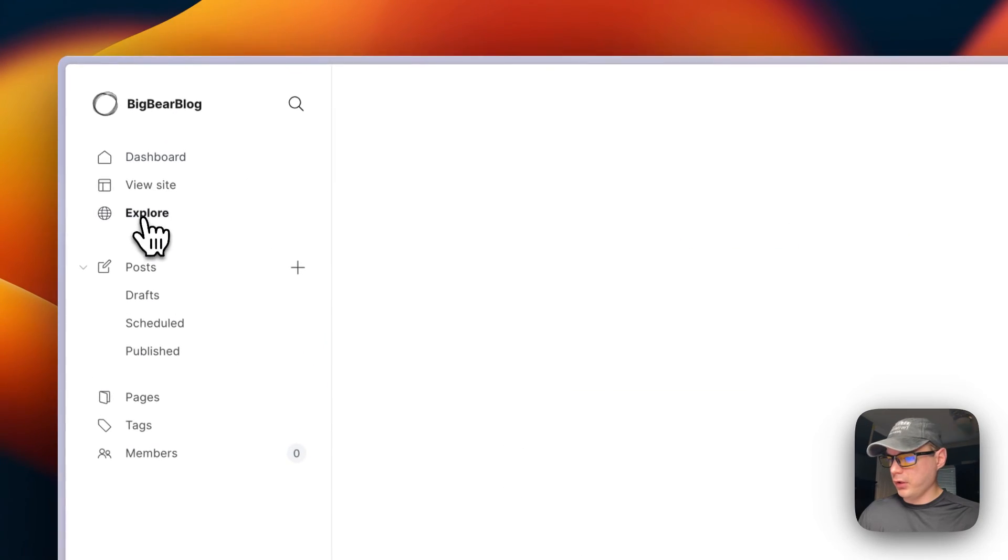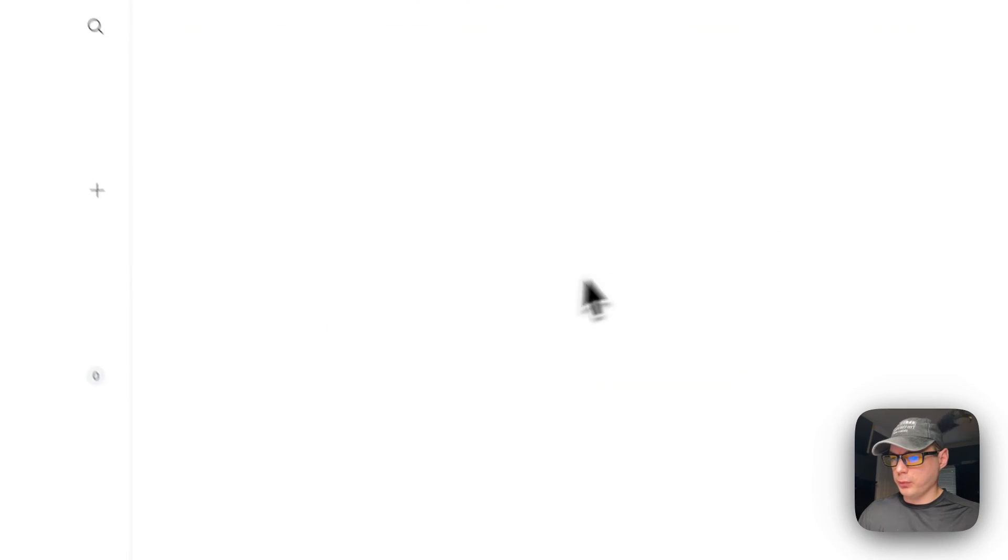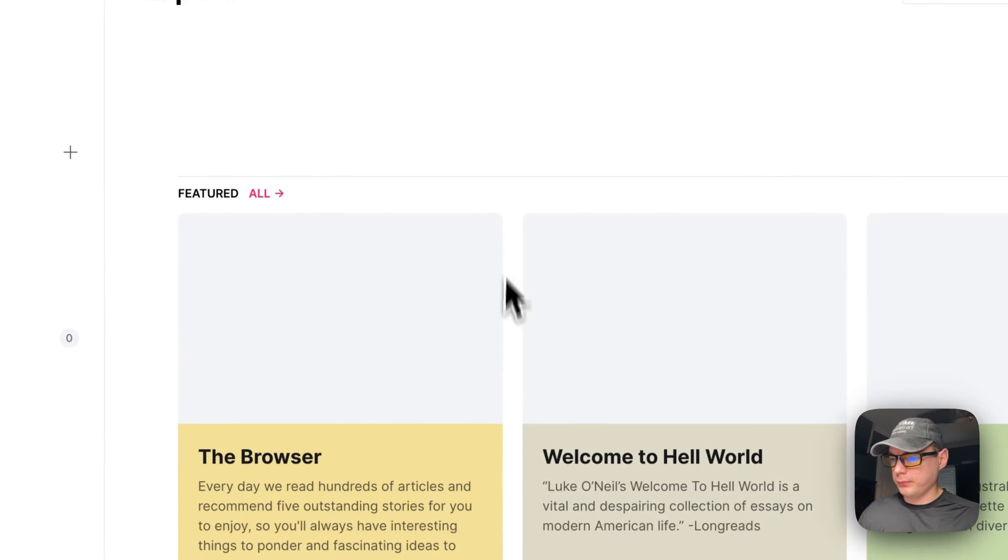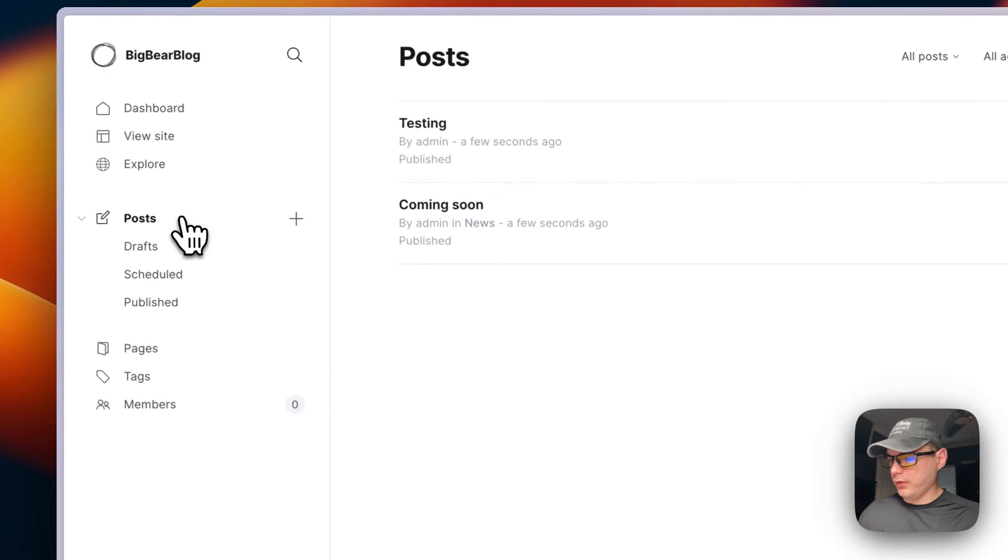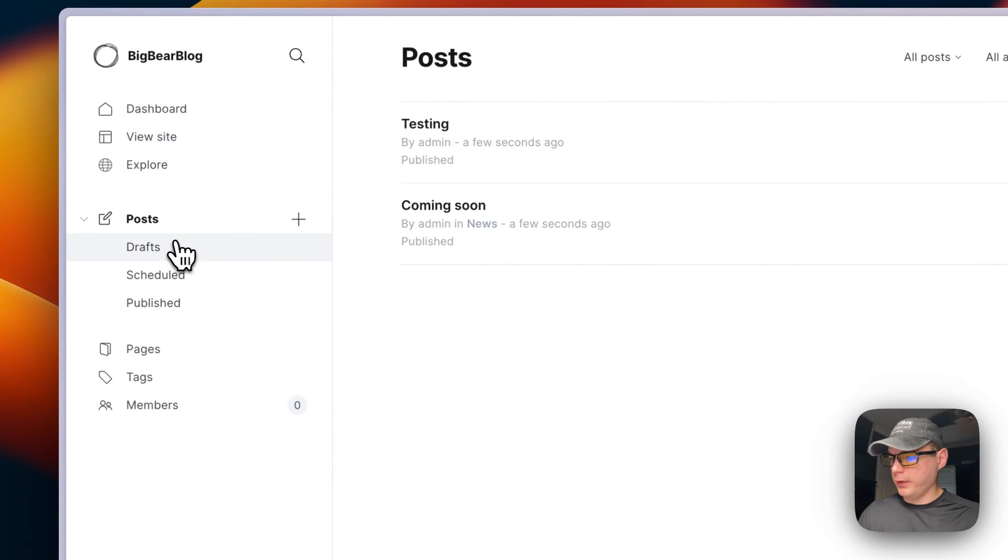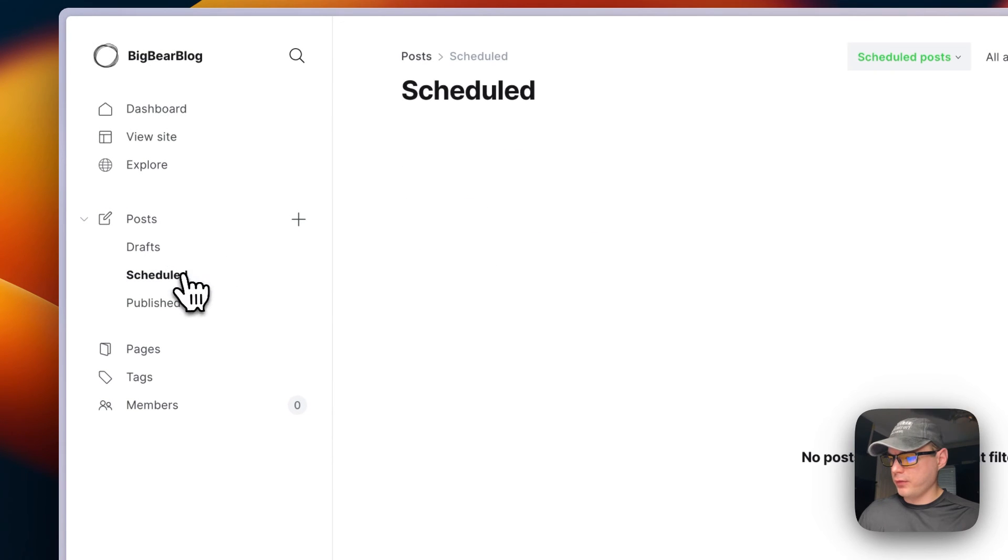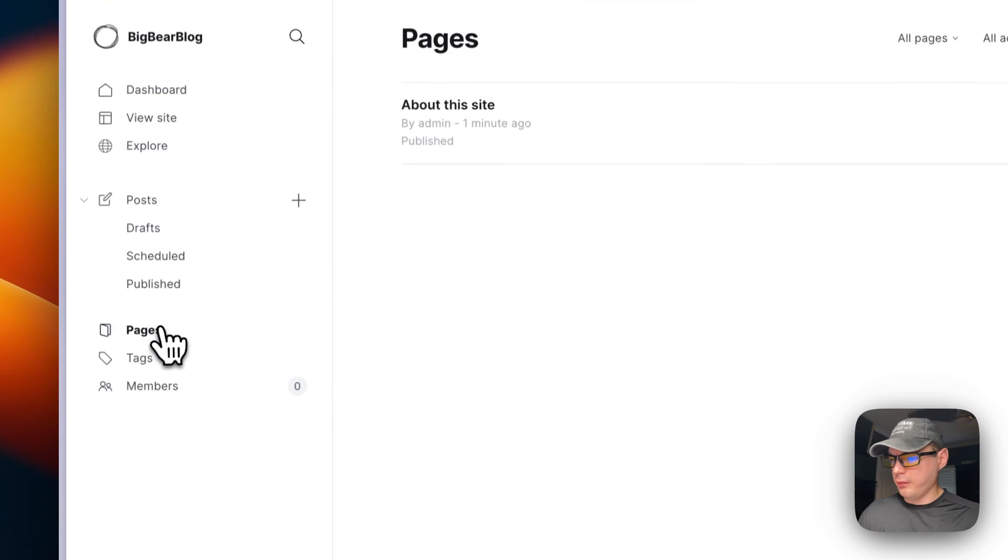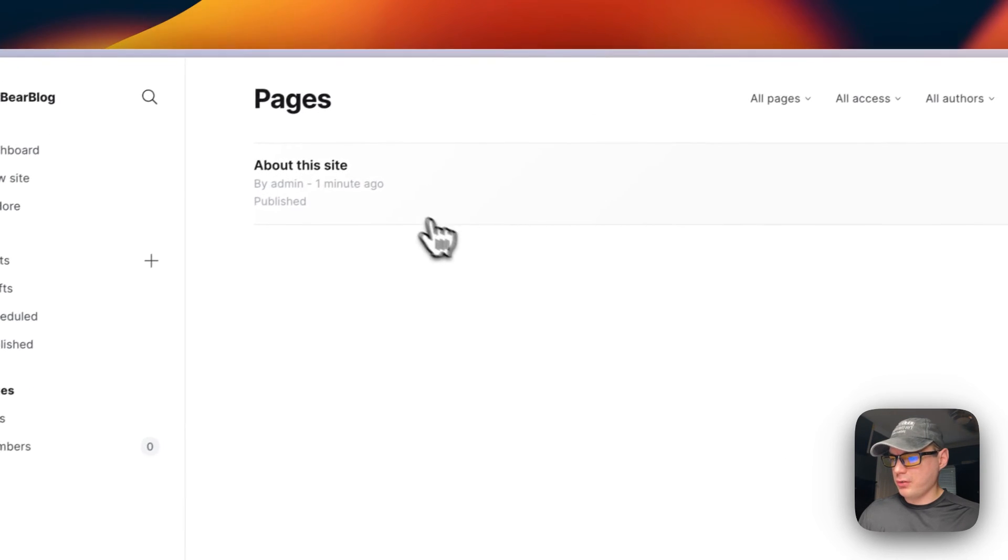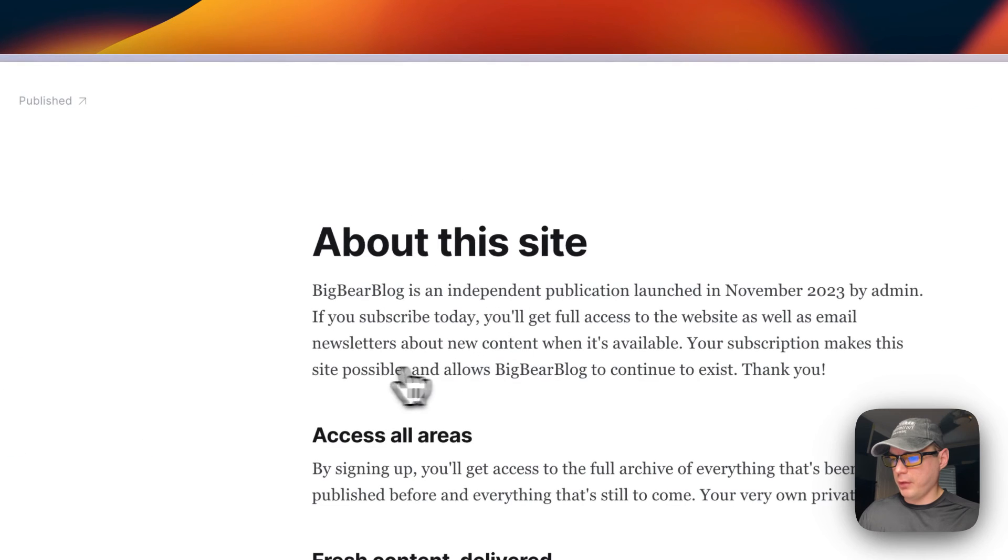You can go to explore, and you can see the post right here, the drafts, the scheduled, the published, the pages, you can see a page.